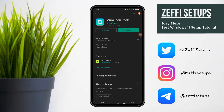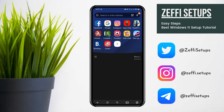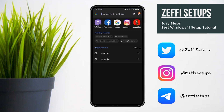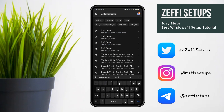Links of all the items are added in the video description. Now let's begin the tutorial. First, open any browser and go to my website, which is www.zephysetups.com.